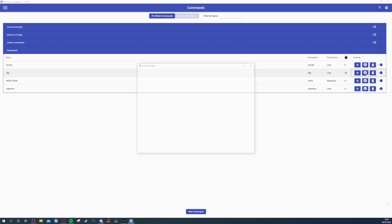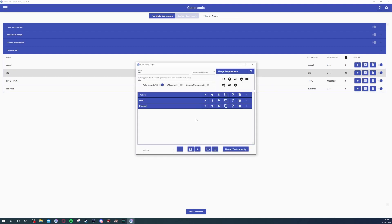You type in "clip" at the top as the chat trigger. You come over to your cooldown and set that to 30 seconds. You can have certain user roles only being able to use it — I have it set so everyone can — and then you can check your clips after stream.